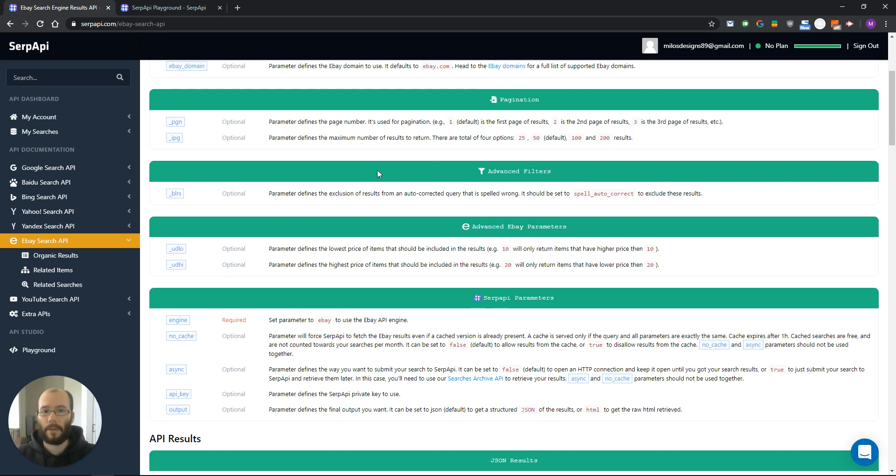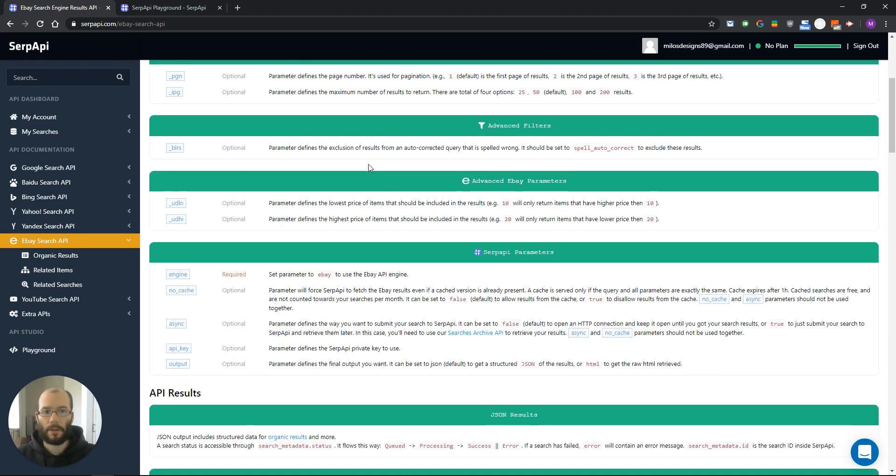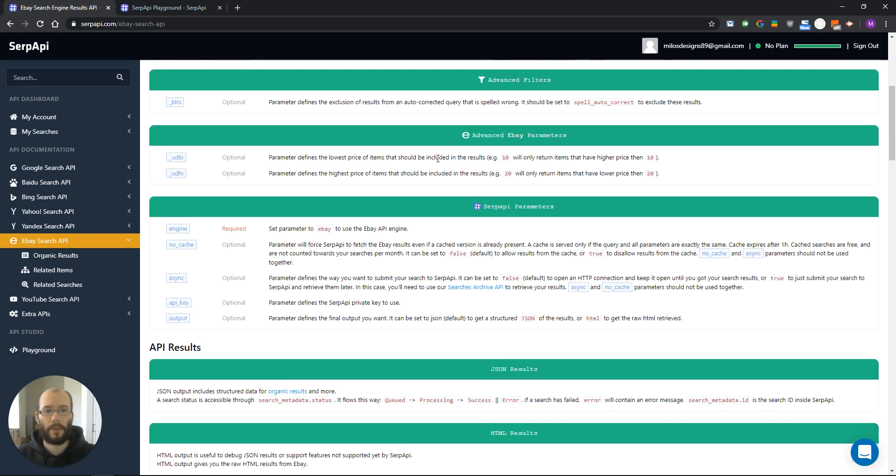Next parameter is part of advanced filters. It is used for auto correction and spelling. Then in the group of advanced eBay parameters they are used for setting lowest and highest price.